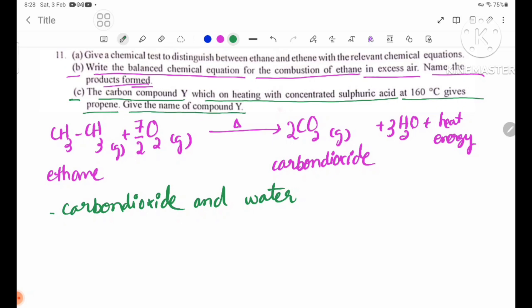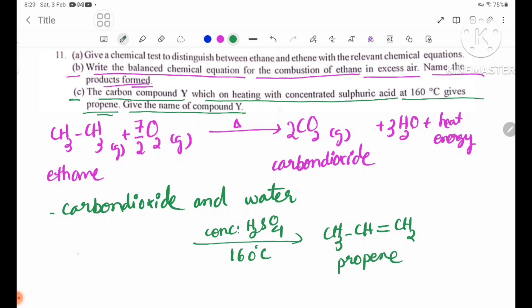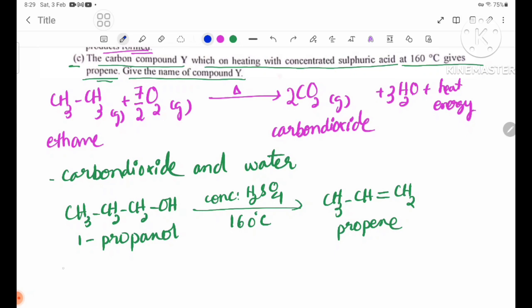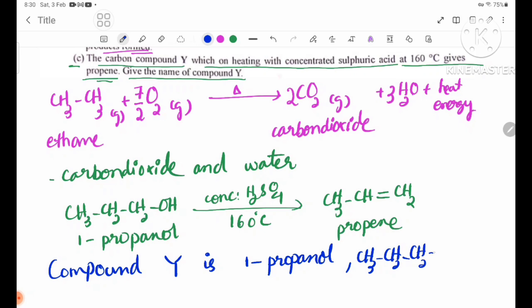Compound Y with concentrated H2SO4 at 160 degrees Celsius produces C3H5 — propene (CH2=CHCH3). Therefore Y is 1-propanol: C3H7OH, i.e., CH3CH2CH2OH.